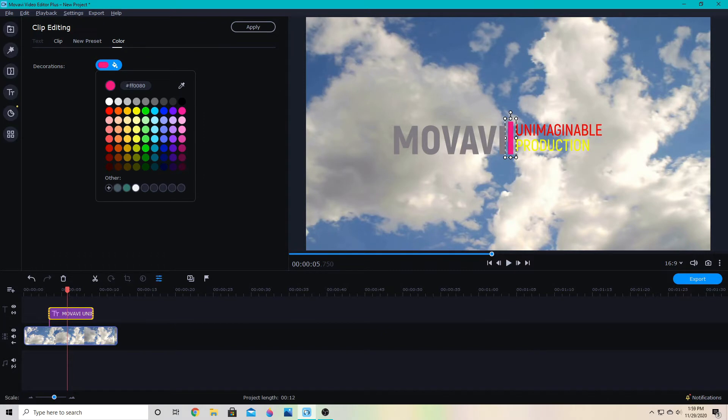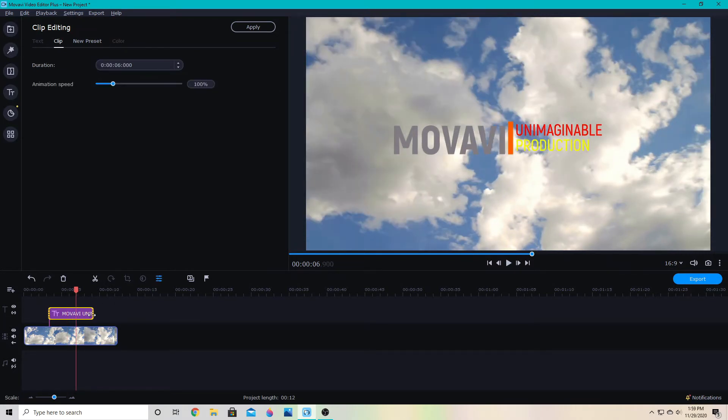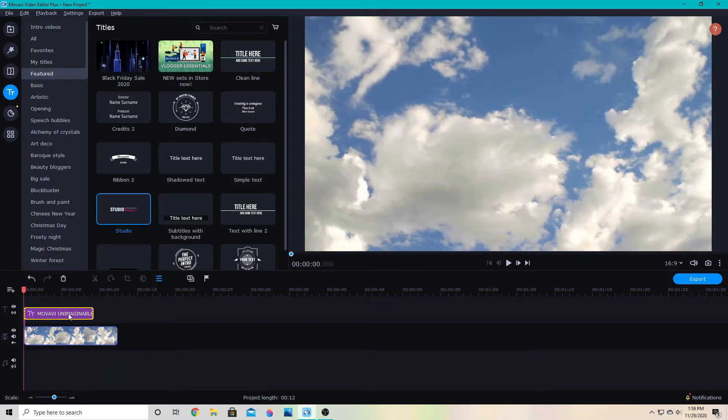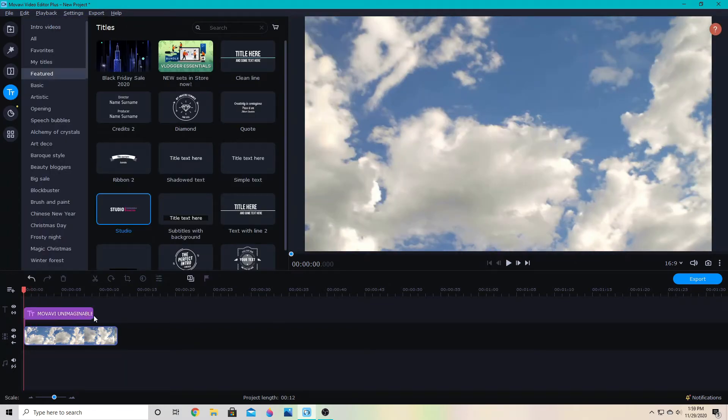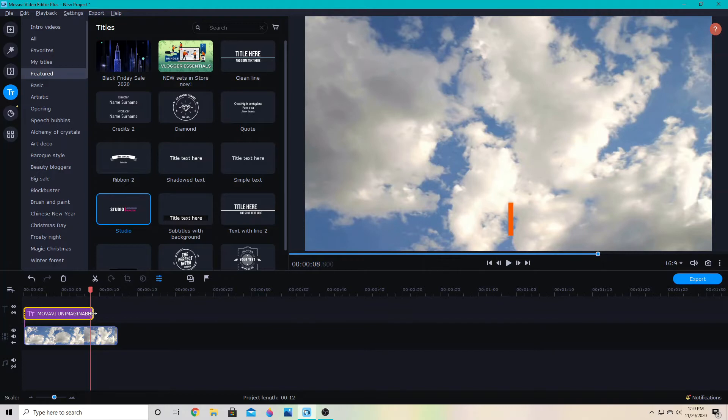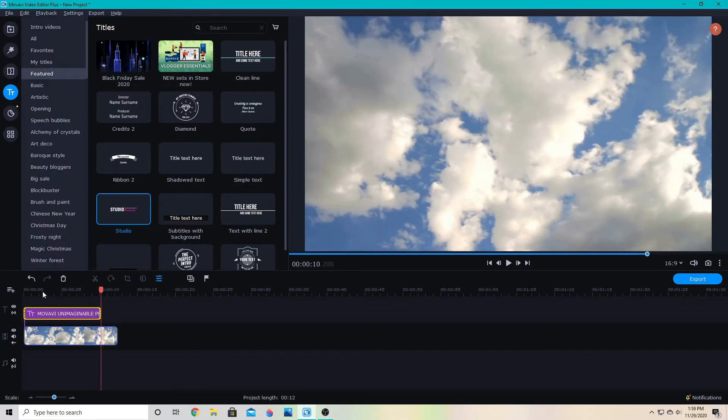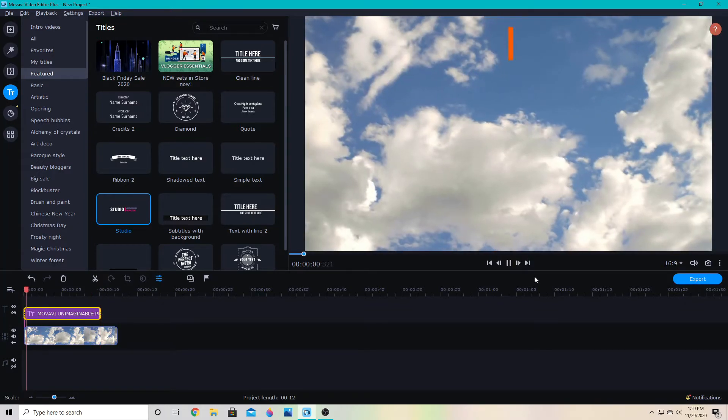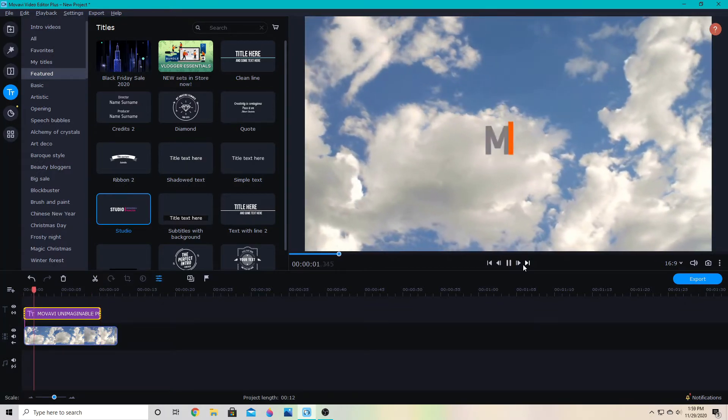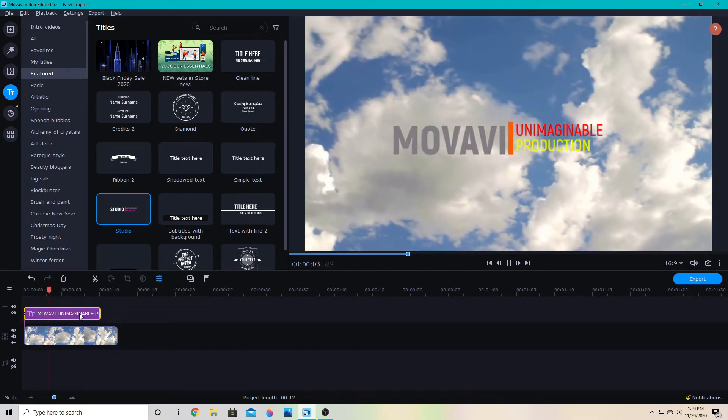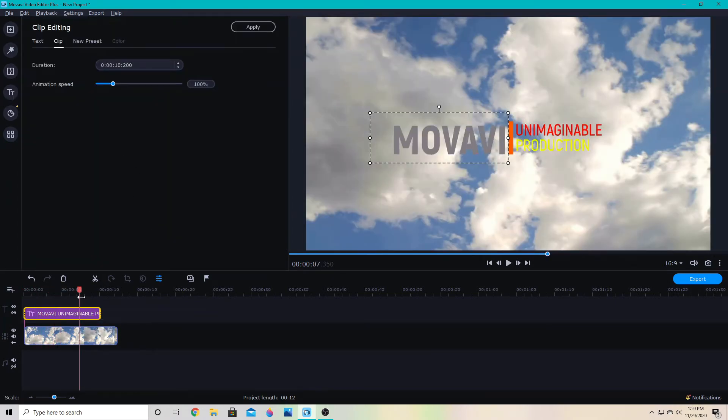I can make it last longer by clicking the text down here and then hovering over the edge until this shows up. Then I can make it bigger, which will make the animation a little slower and make it last longer.